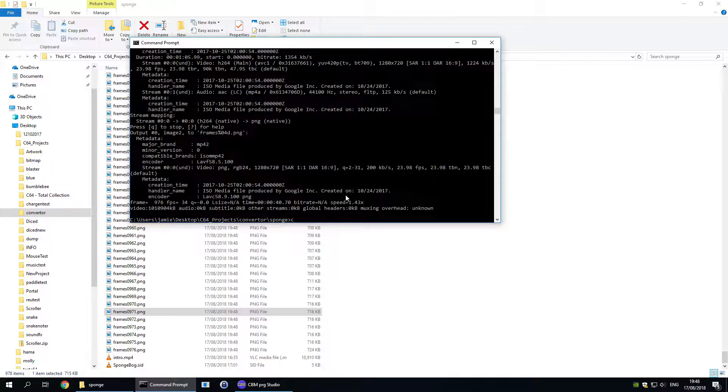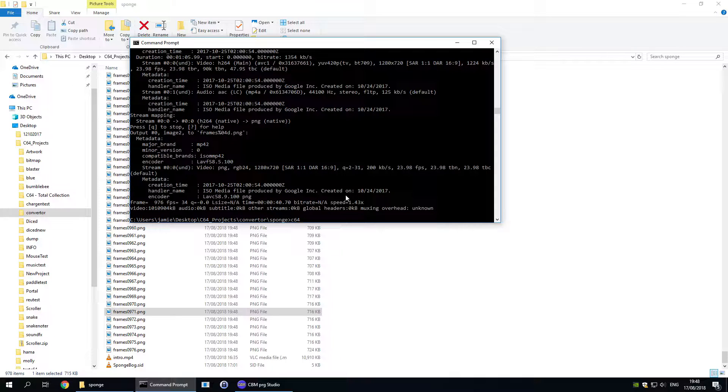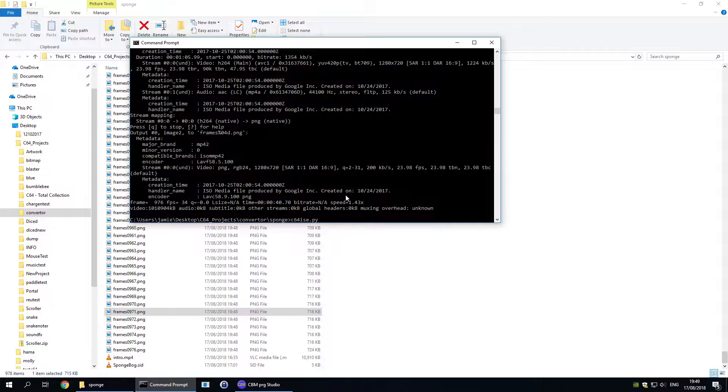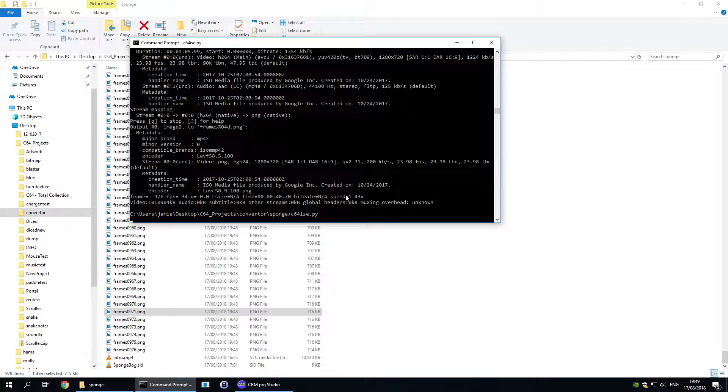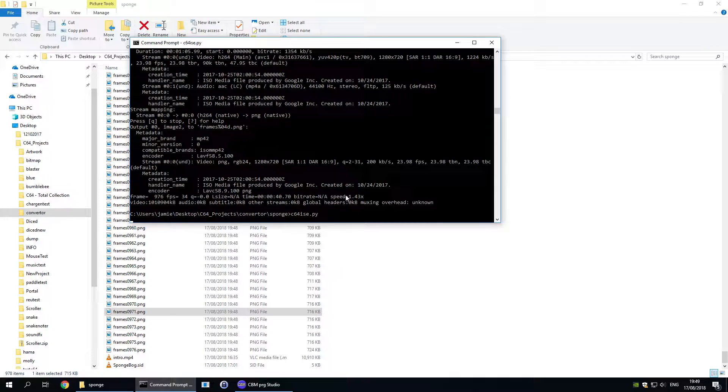This is where my first custom Python script called C64Eyes comes in. This takes every PNG in any given folder and converts them into Koala compatible images.